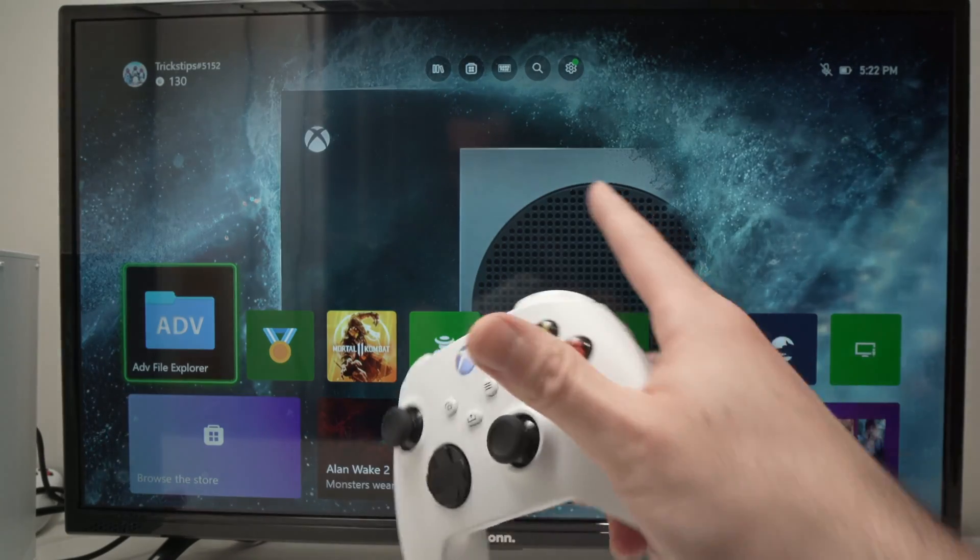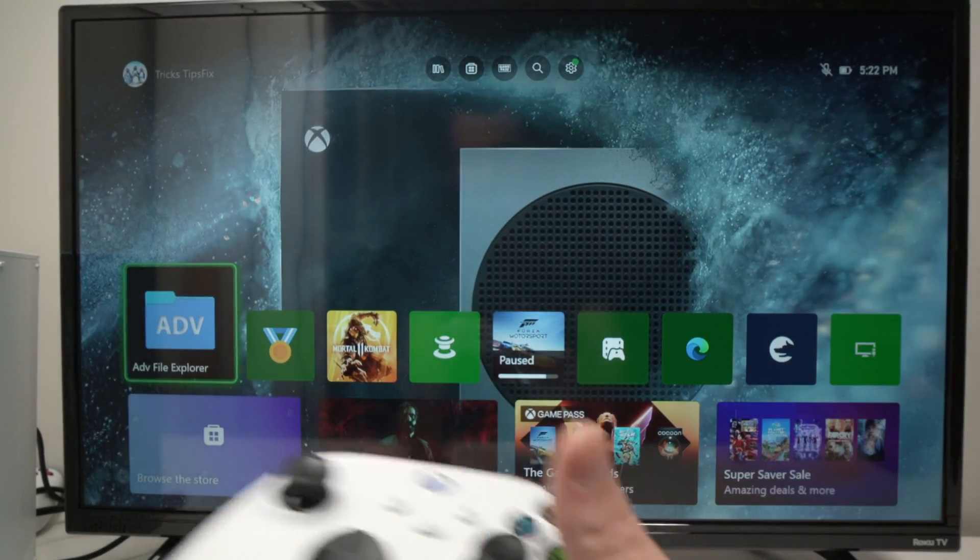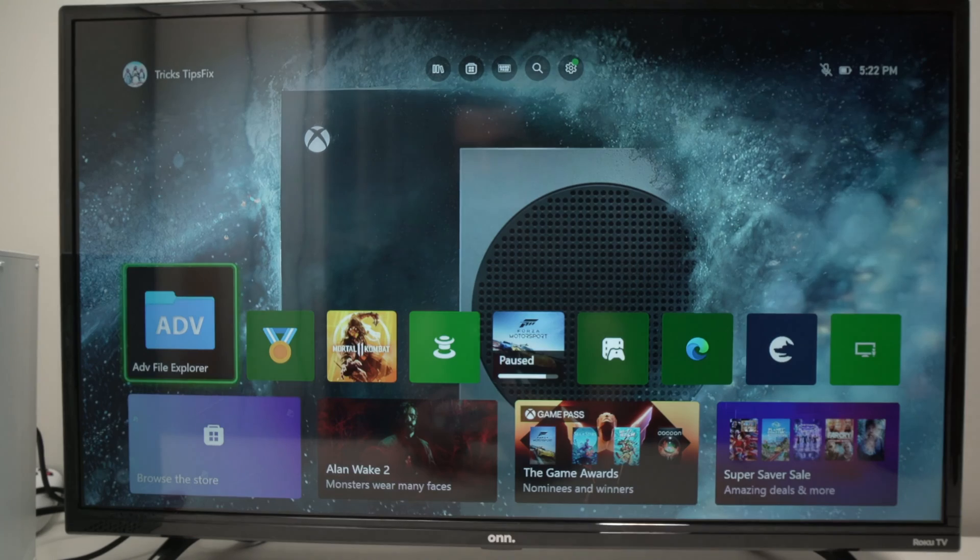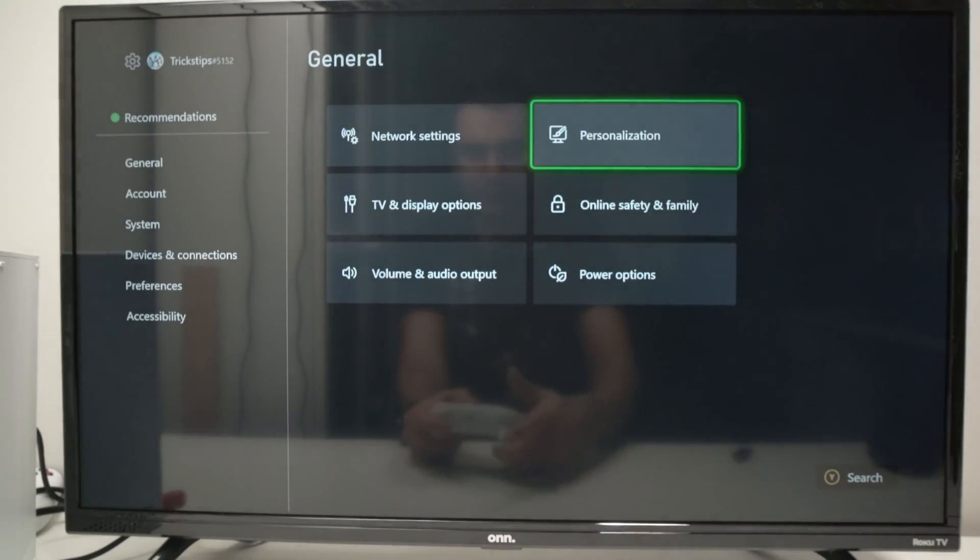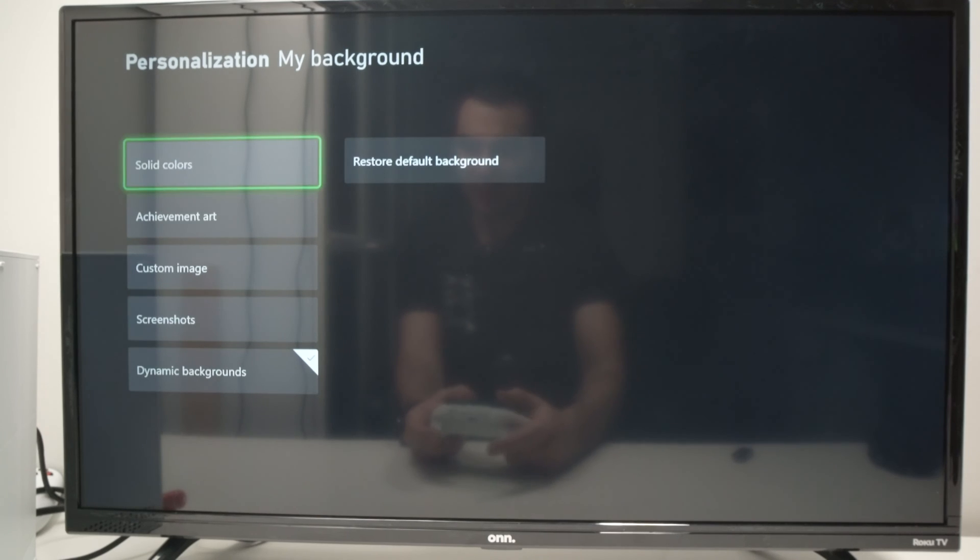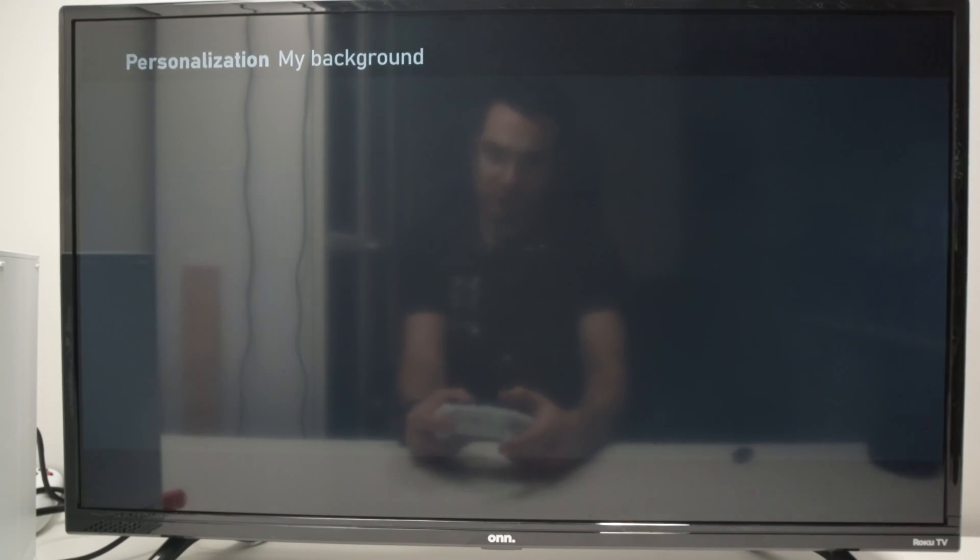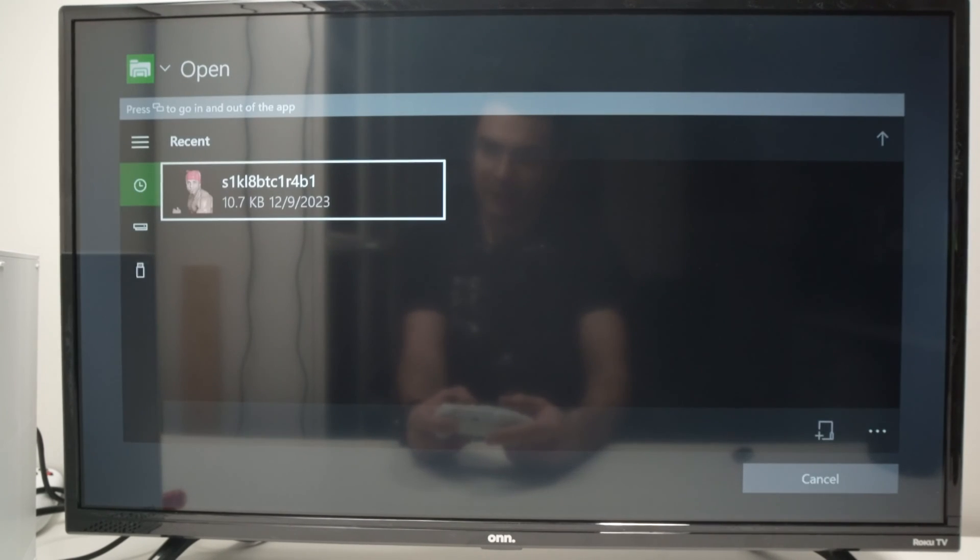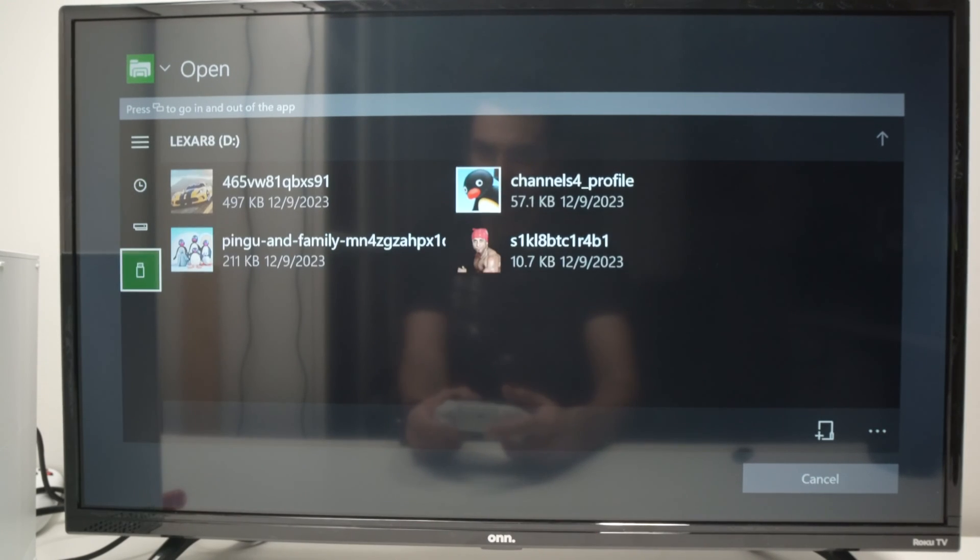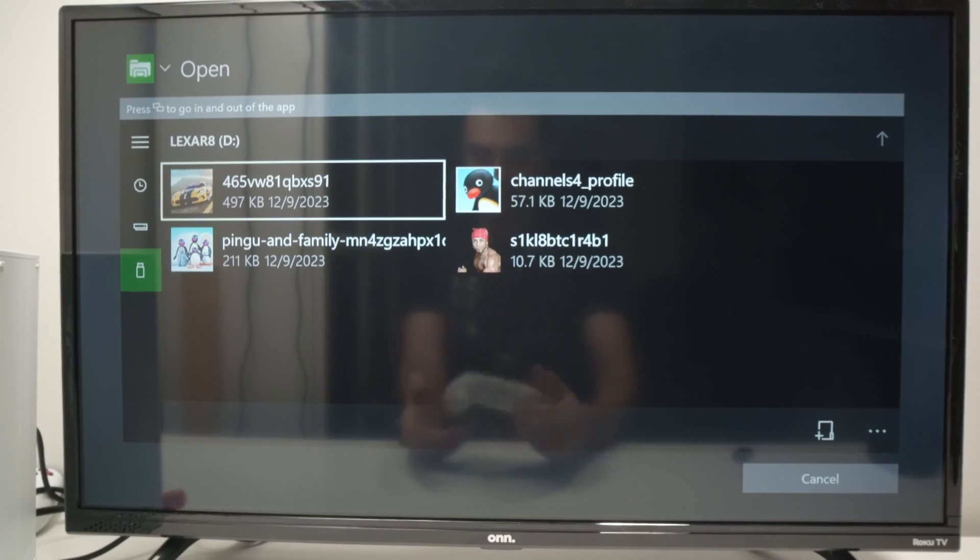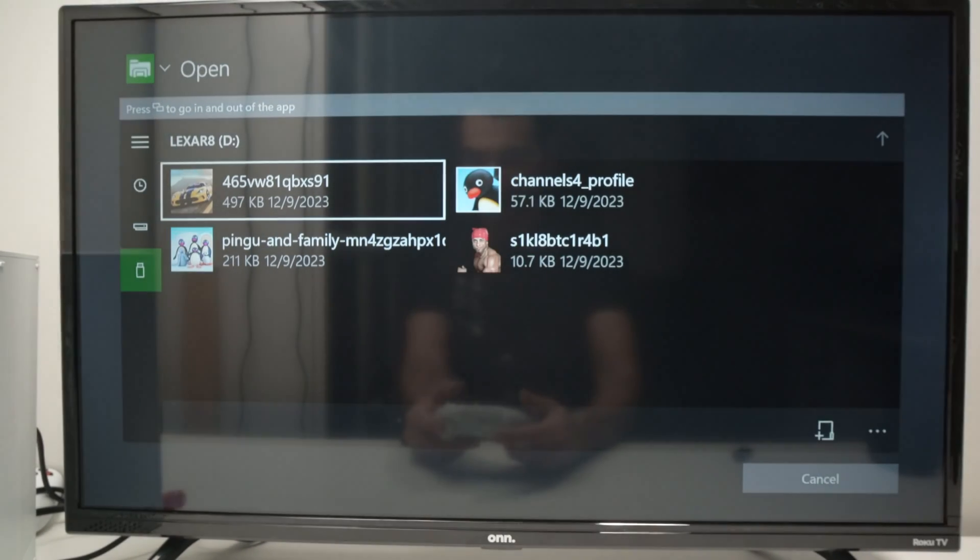And by the way, if you want to use a custom wallpaper, you don't need to go through all this trouble. You can simply go into your Settings, Personalization, My Background, Custom Image. And here you'll have the option to select your USB drive and select an image. From here, click A and you'll be able to set it as a wallpaper.